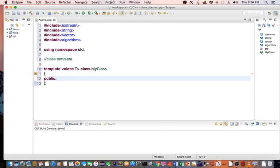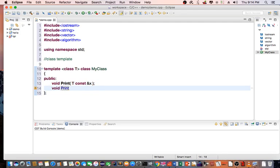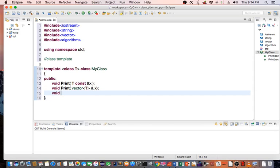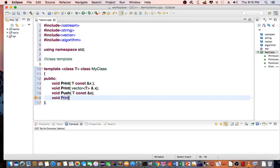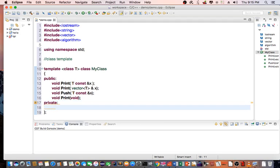I'm going to create a couple of public methods: void print taking a constant T reference x; void print overloaded taking a vector of T reference x; void push taking a constant T reference x; and void print taking void. My private variable will be vector of T named vec.